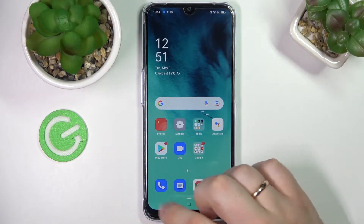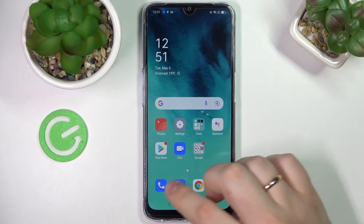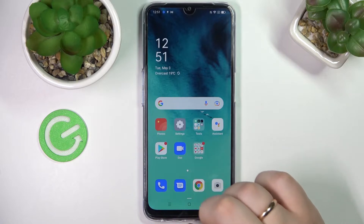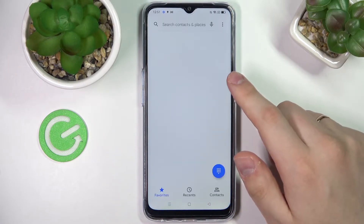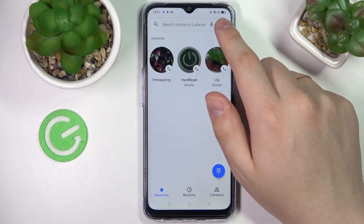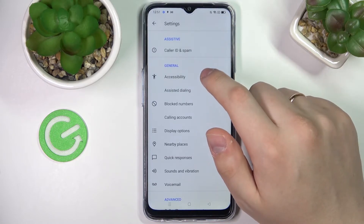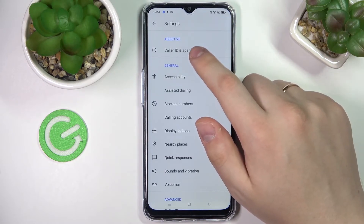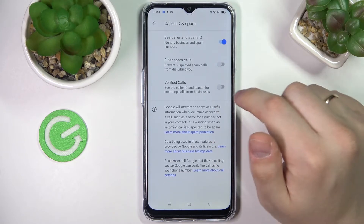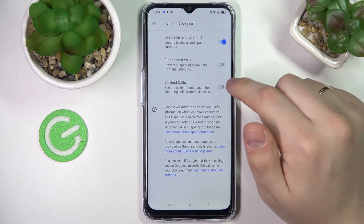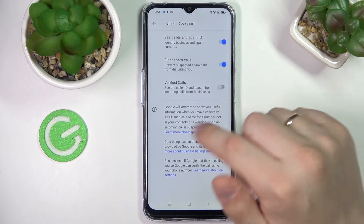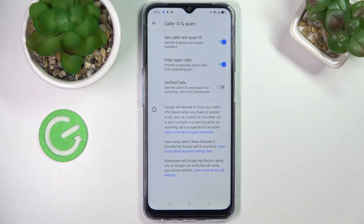In order to do that, locate the phone dialer app that looks just like that and open it. Here at the top right corner tap on the three dots, choose Settings, go for the Caller ID and Spam category, and here all that is left to do is to turn on the switch. That will ultimately mean that all the spam and robocalls have been successfully blocked and in future will be filtered out.